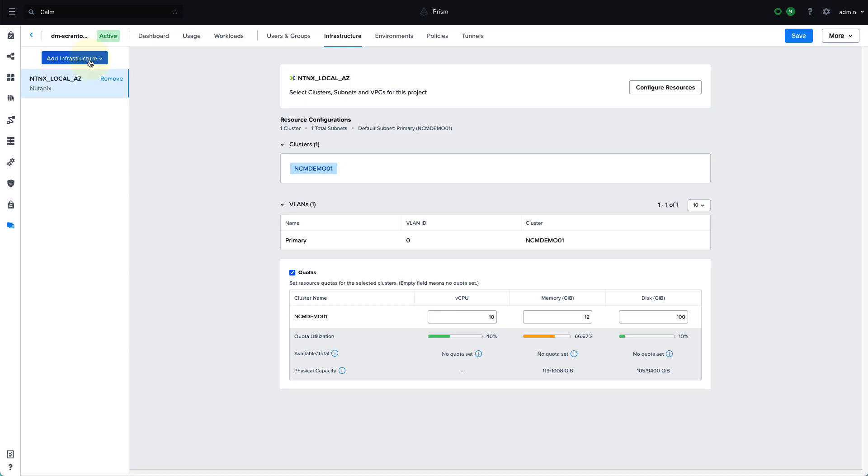So these VMs and applications could be deployed to AWS, or we also have a VMware cluster defined. And we also support GCP and Azure, etc.